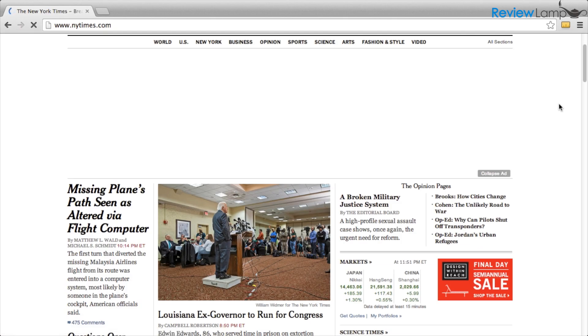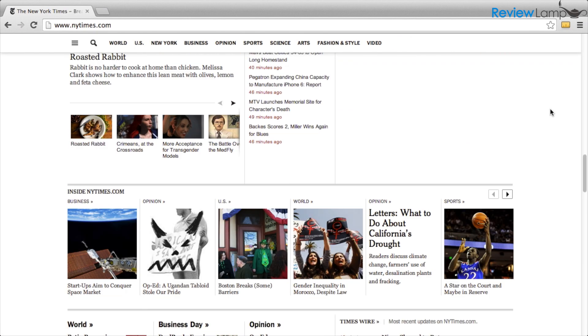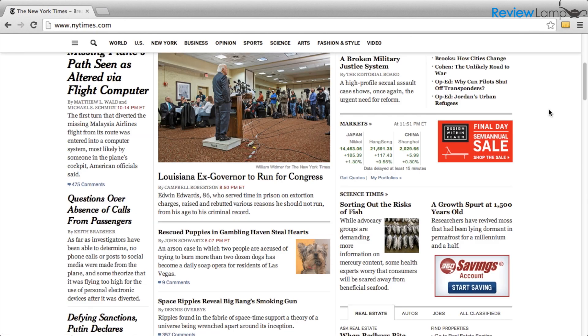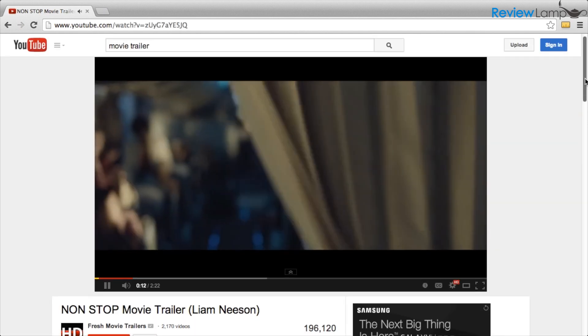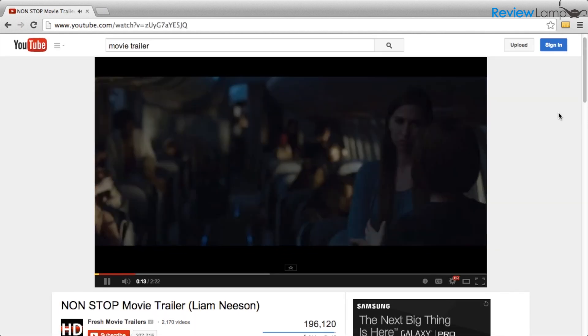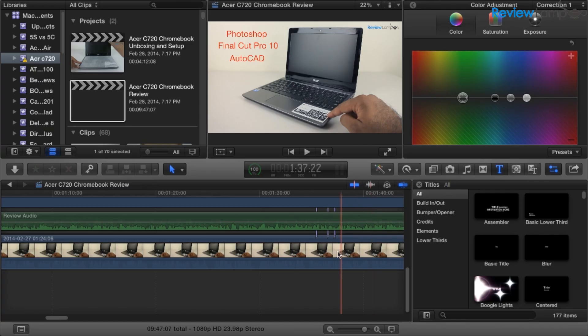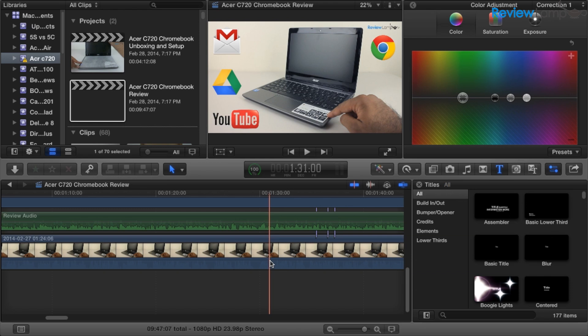The core i7 version of the mini flies through day-to-day tasks such as web browsing and HD video playback. When it comes to more intensive programs like Final Cut or Adobe Premiere, the results are a mixed bag.